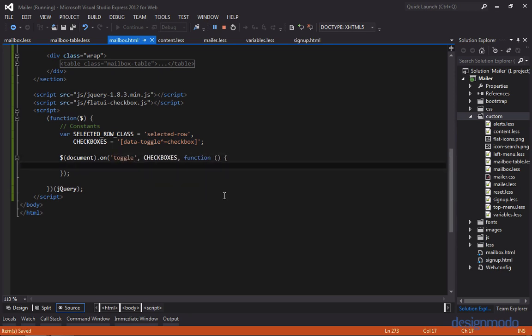So since we're setting this on the document, we're going to have to get the checkbox that's being selected. But fortunately for us, that's pretty easy. The checkbox selected is just the this keyword, but we want it as a jQuery object, so we're going to have to wrap it in a jQuery selector.